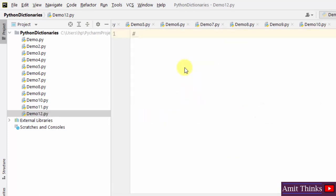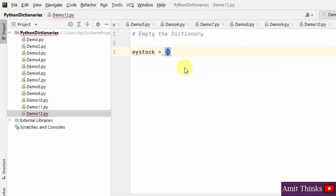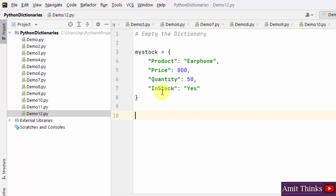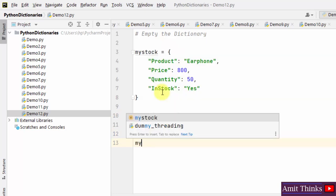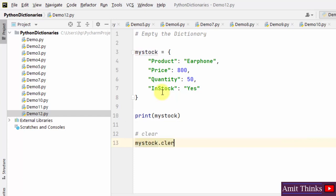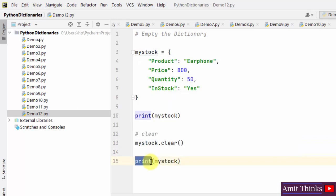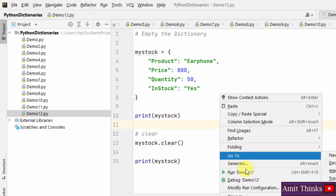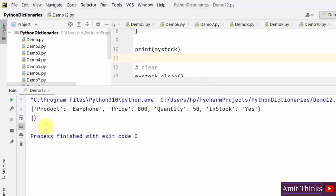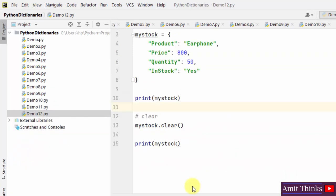Now we'll see how to empty the dictionary. We will not delete the dictionary but we will delete all its items — that is, all key-value pairs. Create a 'my_stock' dictionary object, print it, then use the clear() method on the dictionary object. When you print it again it will show an empty dictionary because we used the clear() method to remove all key-value pairs.